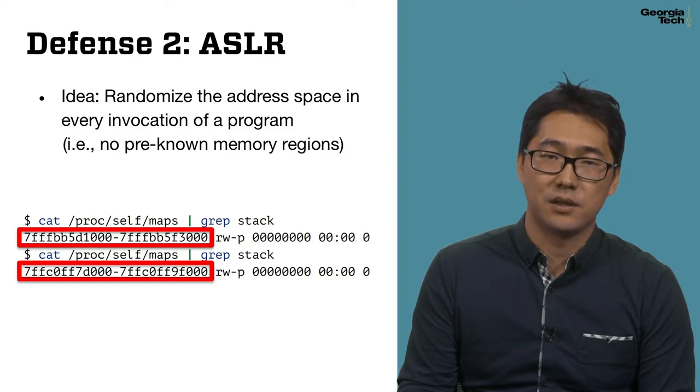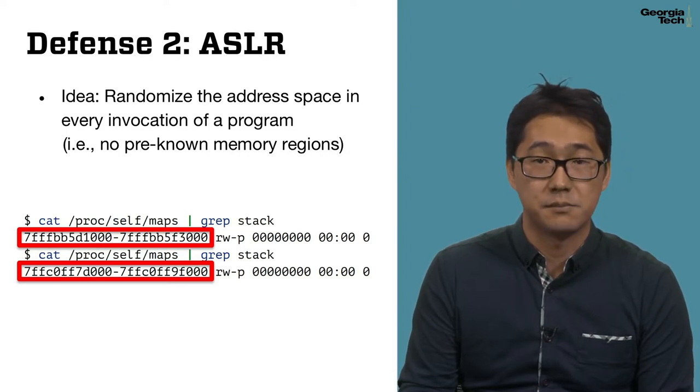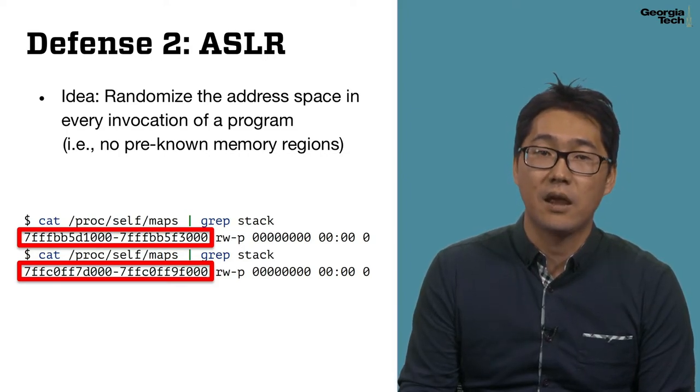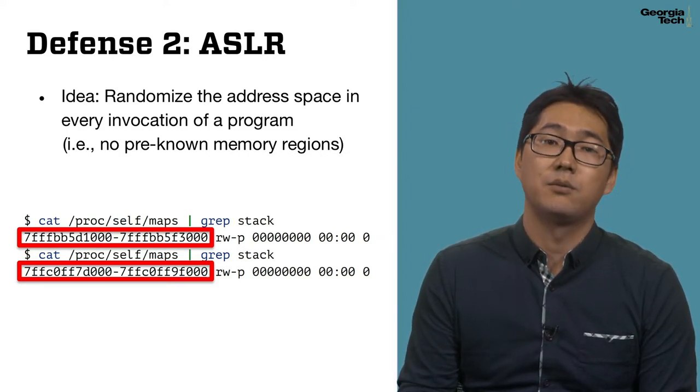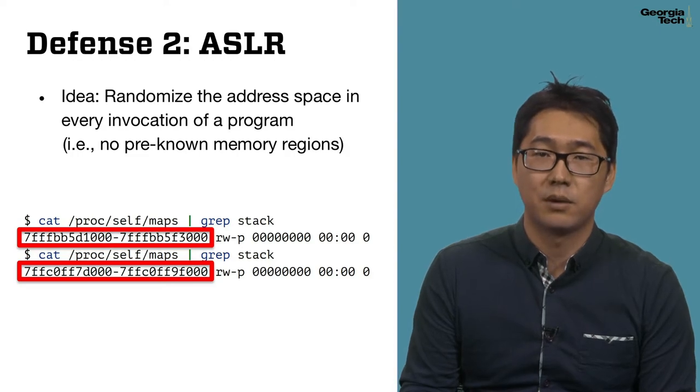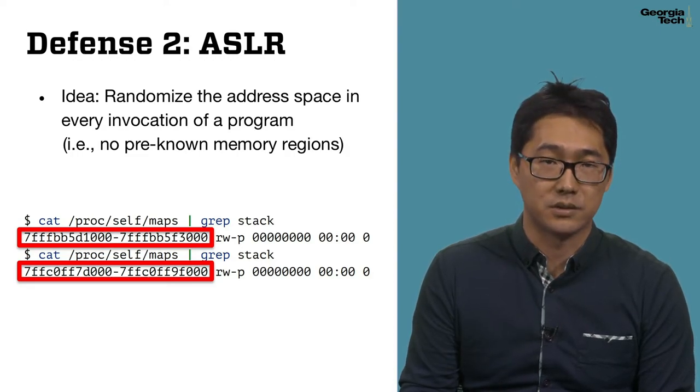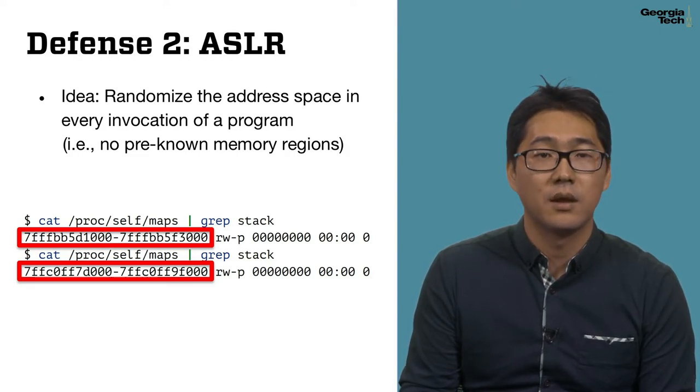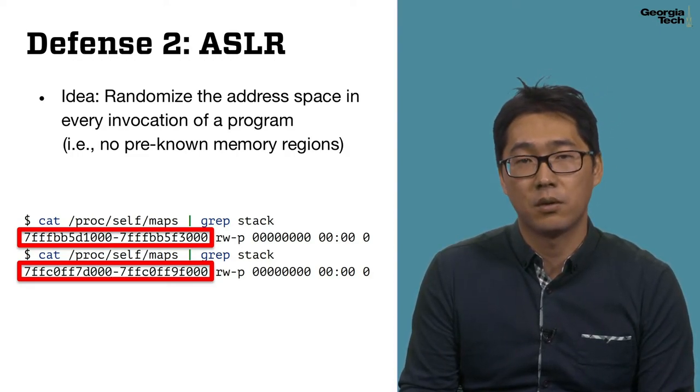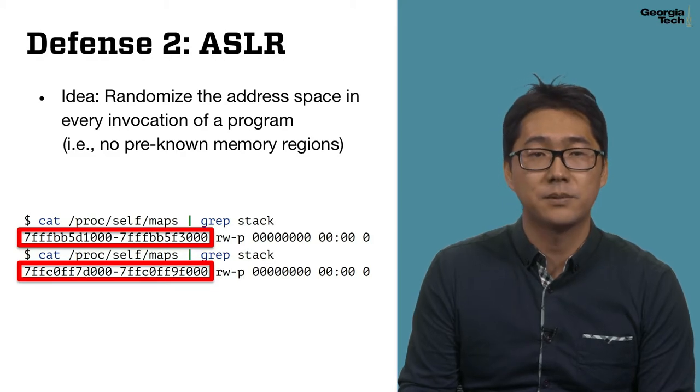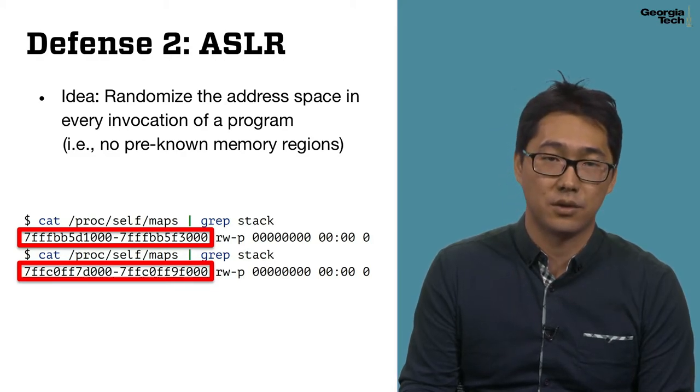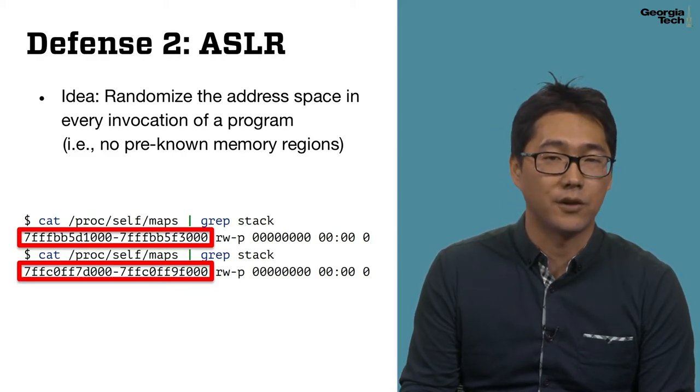The key idea of ASLR is also very simple. In every process invocation, it randomizes the process memory regions. If you invoke the program two times, the memory maps of both executions become different.